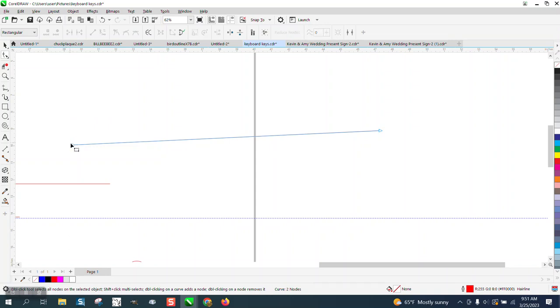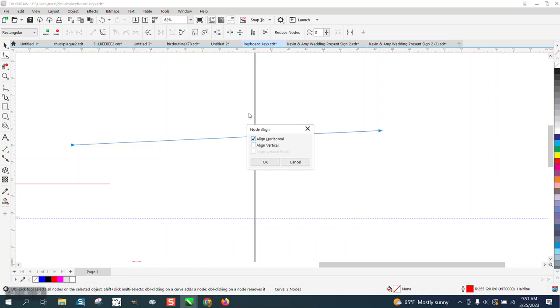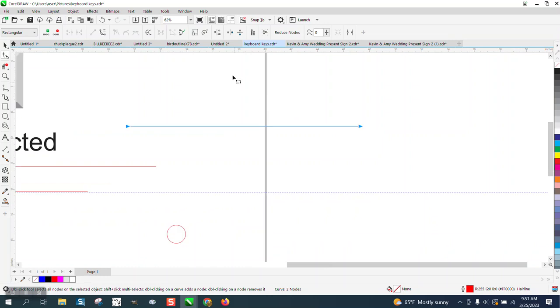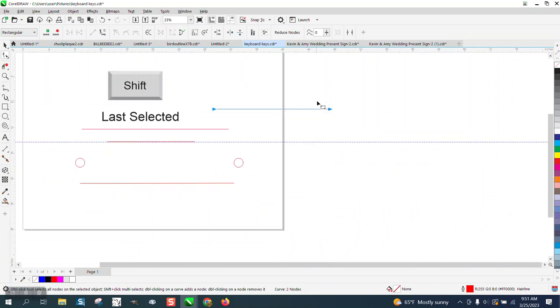And then select, we want to bring that one up to that one, or down to that one. We want that one up to that one. You just hold down and align the nodes.